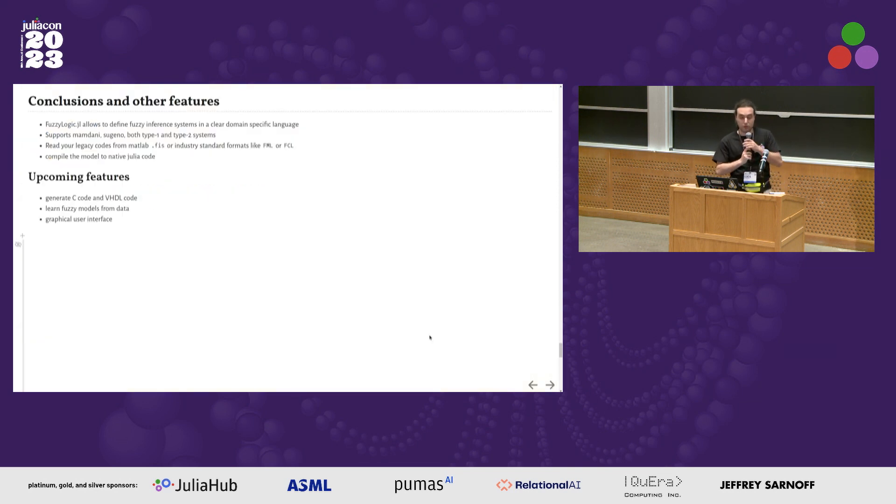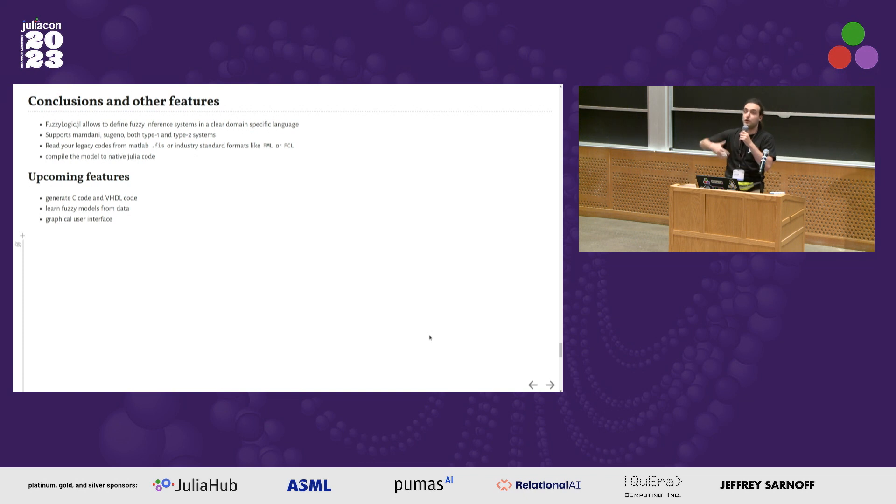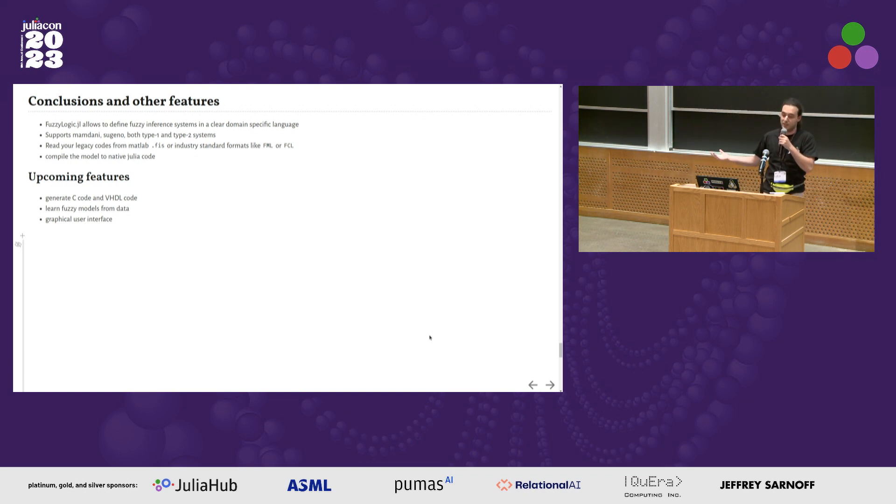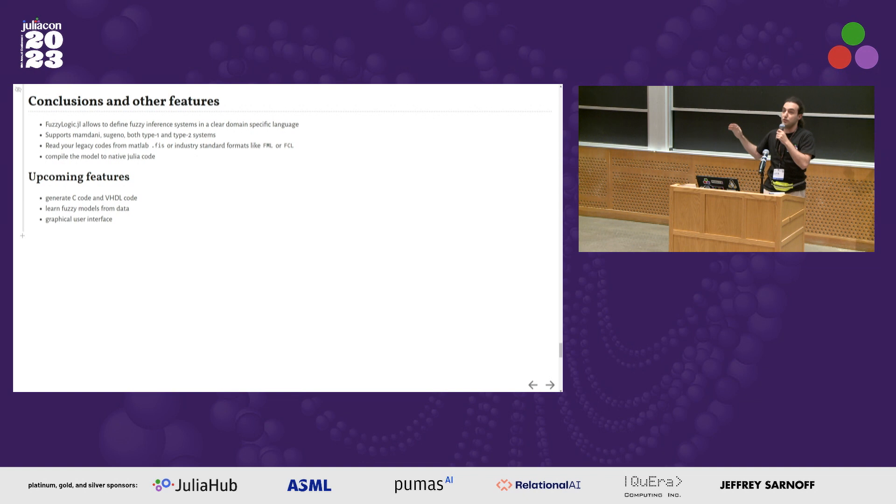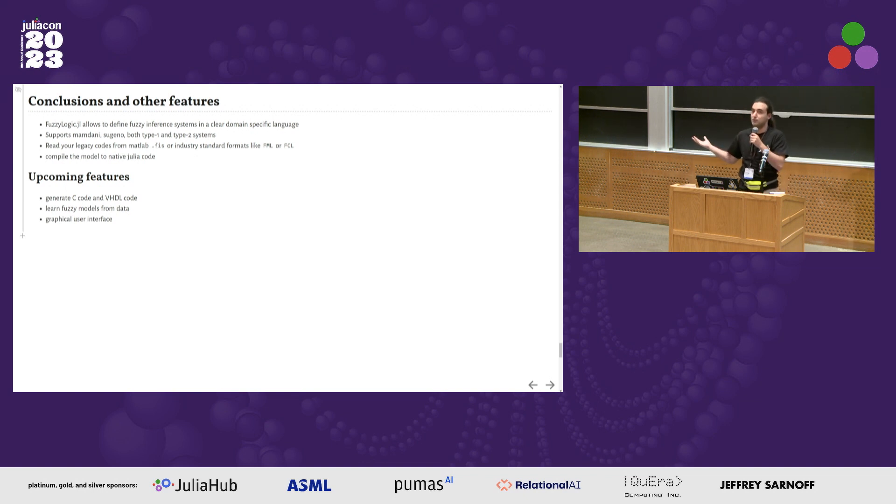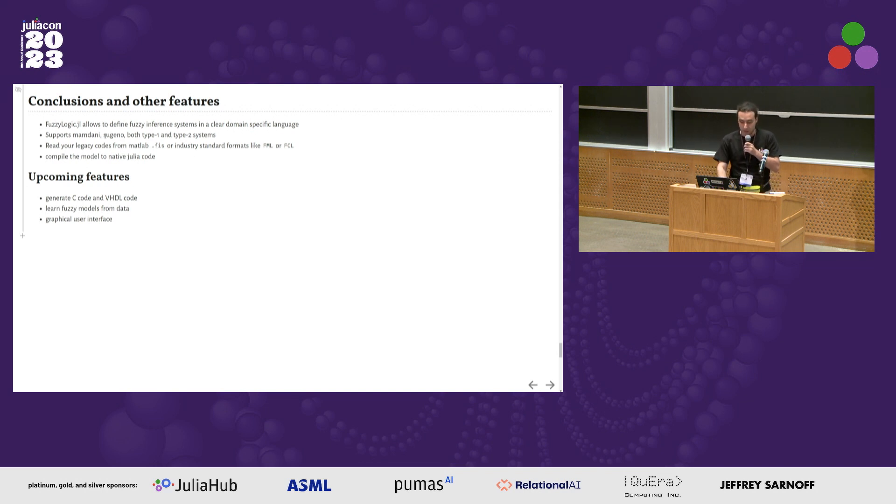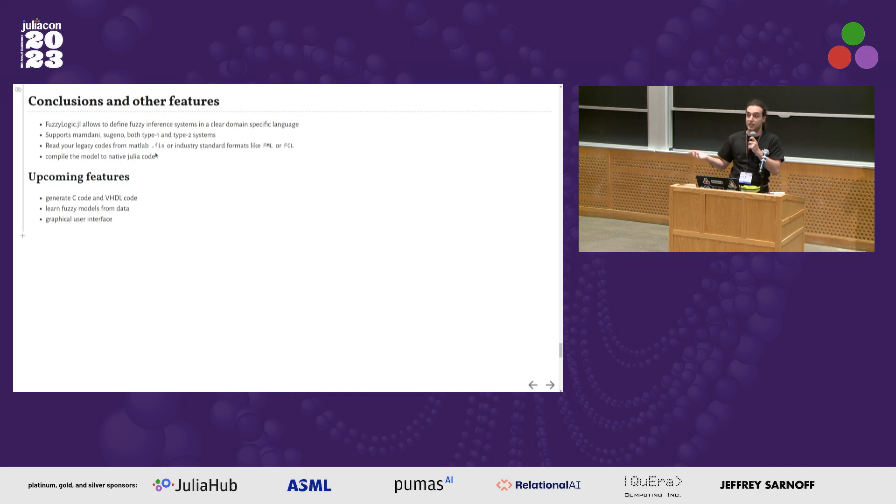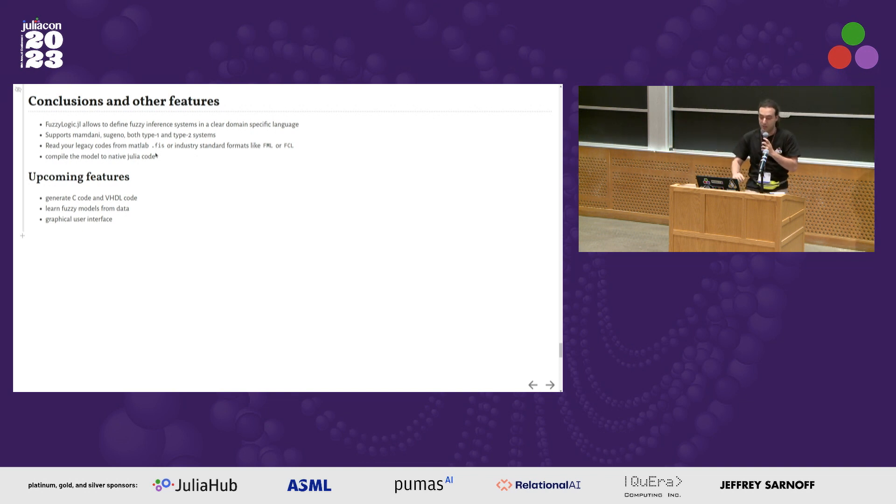To conclude quickly, some other features. Maybe if you think about embedded applications, you don't want to run my package on embedded applications. With the package, you can generate standalone Julia code, optimized Julia code, and throw away my library. It will still work. Once you have tuned your fuzzy model, you can generate standalone code. It can read the standard industry format, the MATLAB standard. If you have worked in MATLAB doing fuzzy logic, you can reuse your old codes and just read it out of the box.